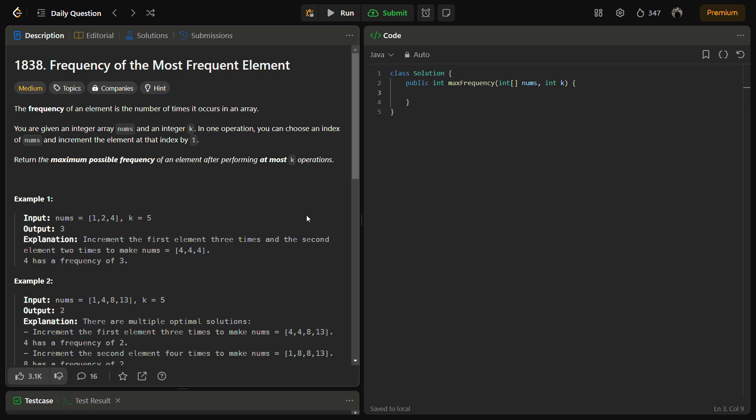And we are given an integer array nums and an integer k. And we can choose an index of nums and increment that element at the index by 1. We can always increment the array, we cannot decrease. And we have to return the maximum possible frequency of an element after performing at most k operations.